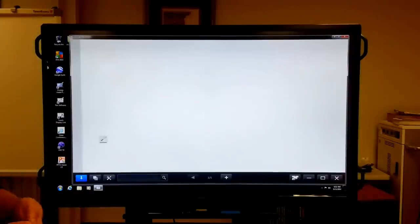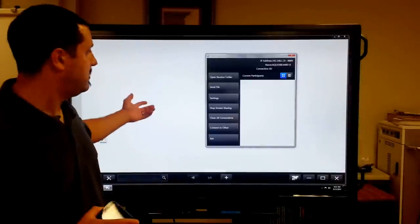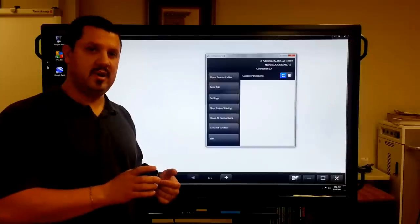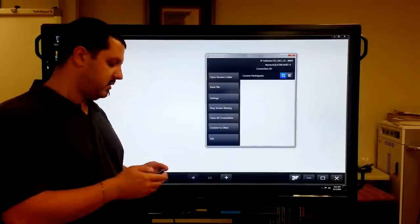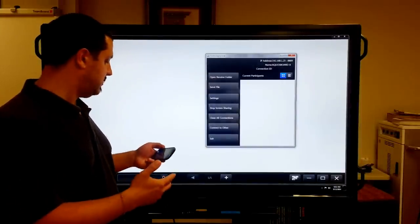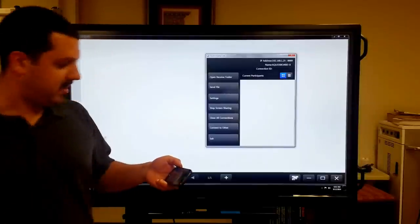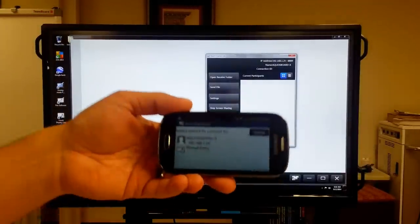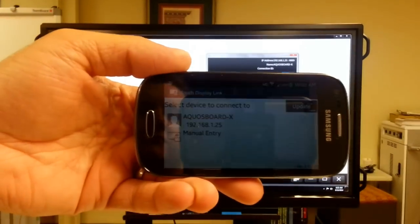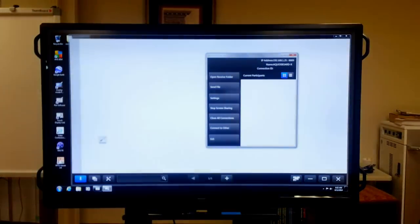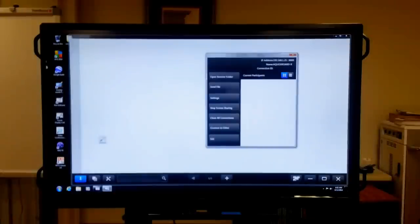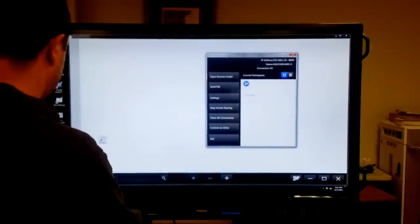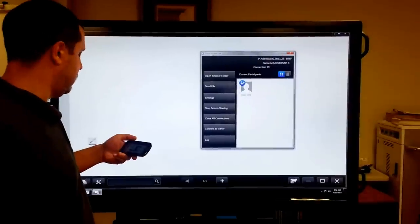So, everything has to be on the same network. This is on our Wi-Fi, as is my phone here. So now that they're all on the same network, I'm just waiting for it to pop up. And you can see there, Aquas Board X right on my screen. I just tap on it and hit connect, and now we're going to connect to the screen.